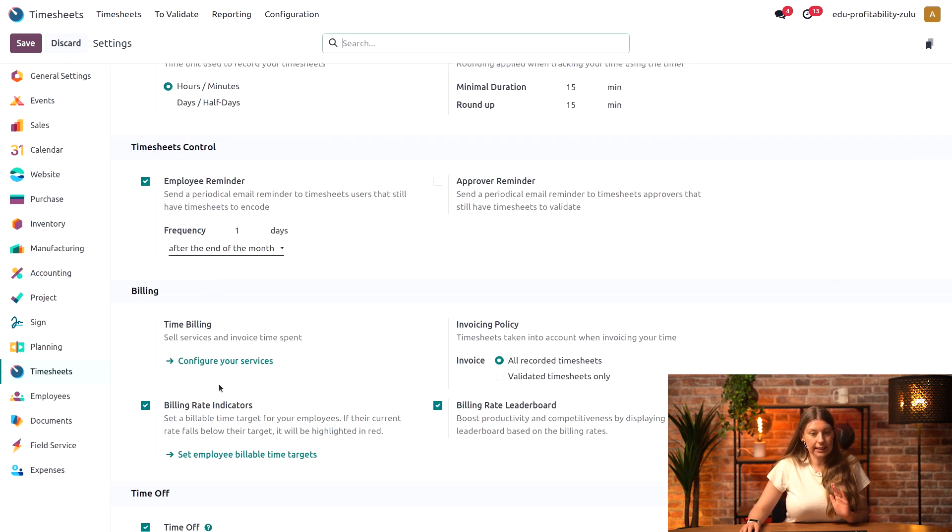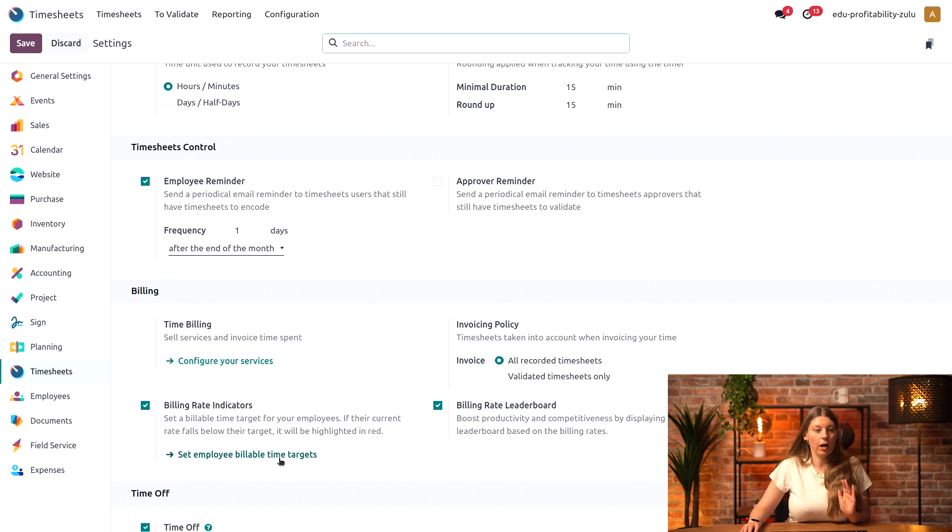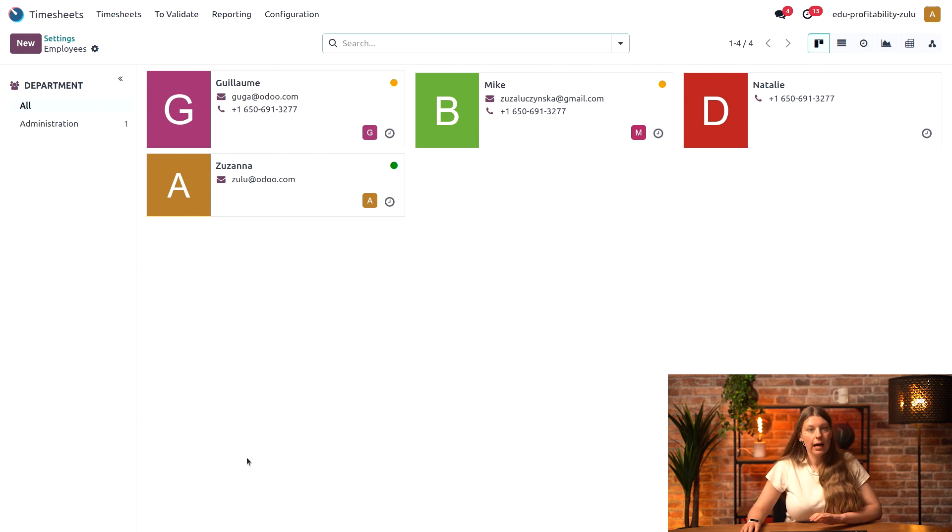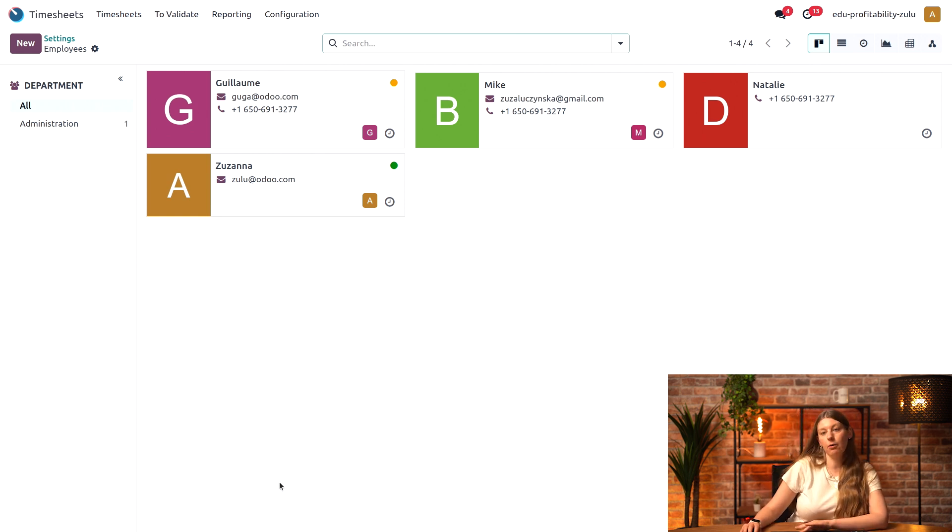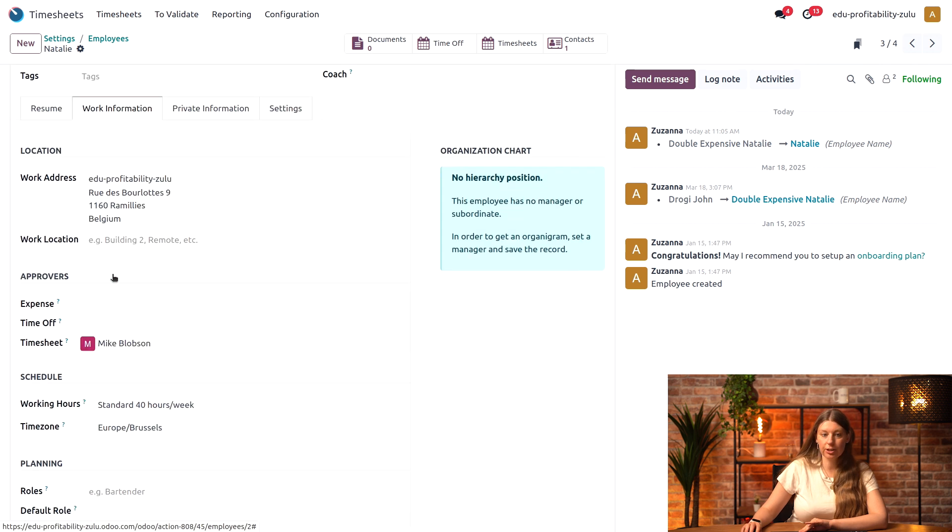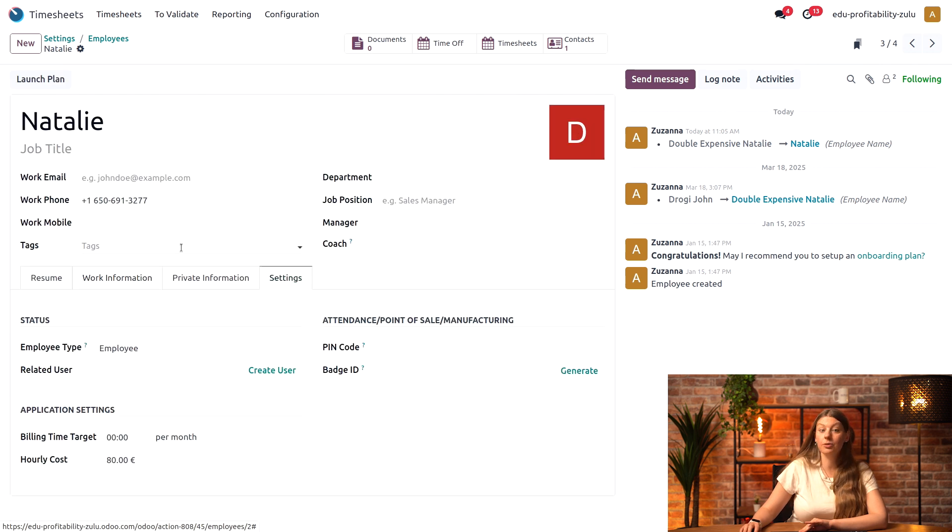Now, after this is saved, it allows me to configure the employee billable time targets. Let's take a look at what this is. I'll take one of my employees, Natalie here, and go into her settings tab.